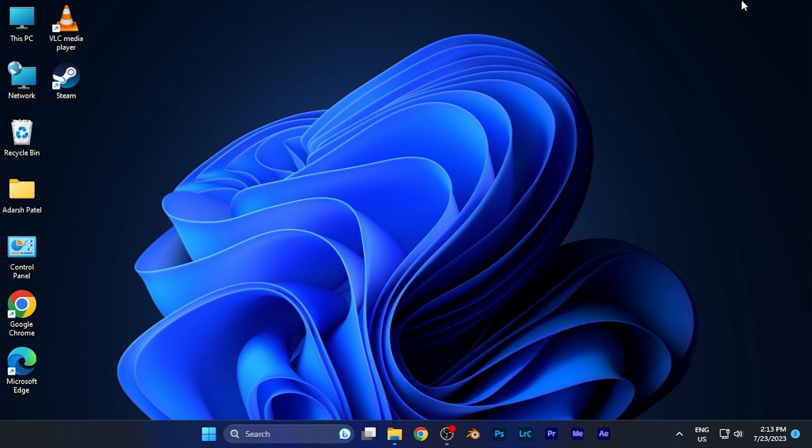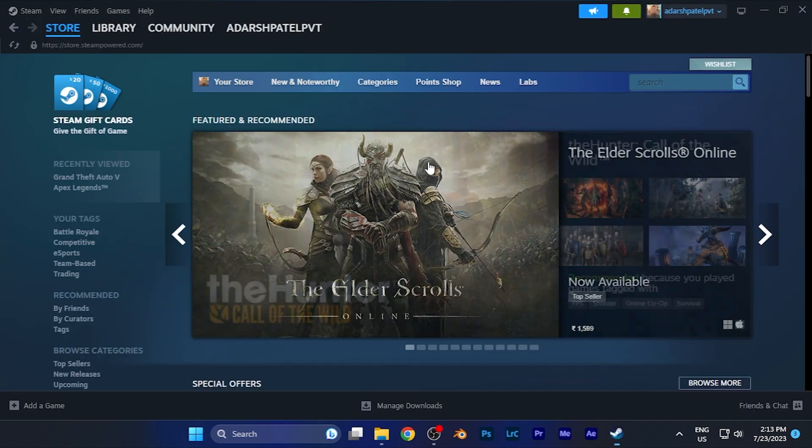To find that particular code, all you have to do is simply open the Steam platform on the device that you've been using. For example, if you're using Steam on your Windows PC, when you open Steam the home page will look something like this.